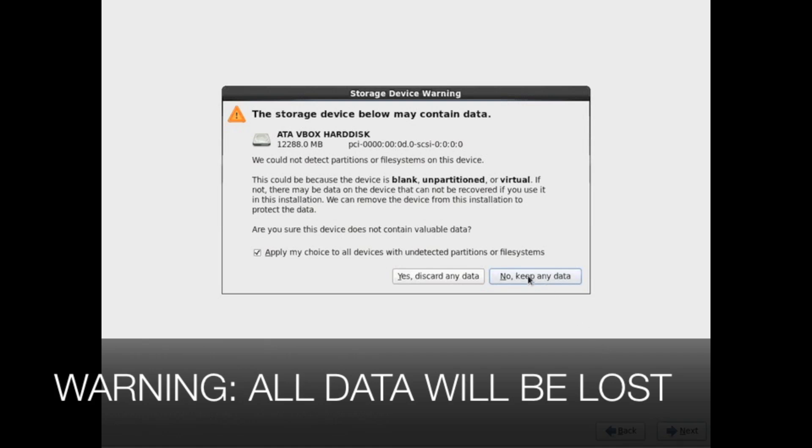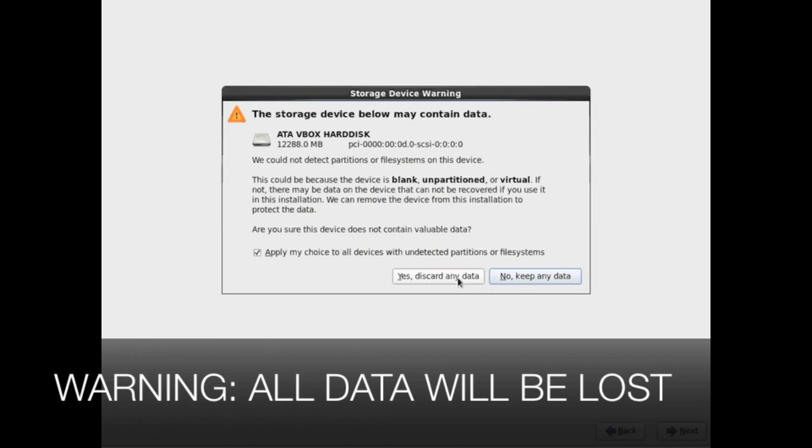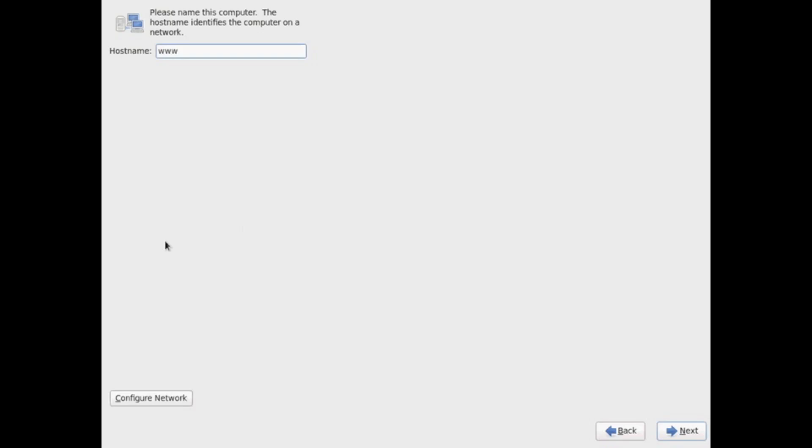And then it's going to go ahead and ask me to confirm if I want to erase all the space on the disk, all the data on the disk. So I'm going to go ahead and select yes to that.